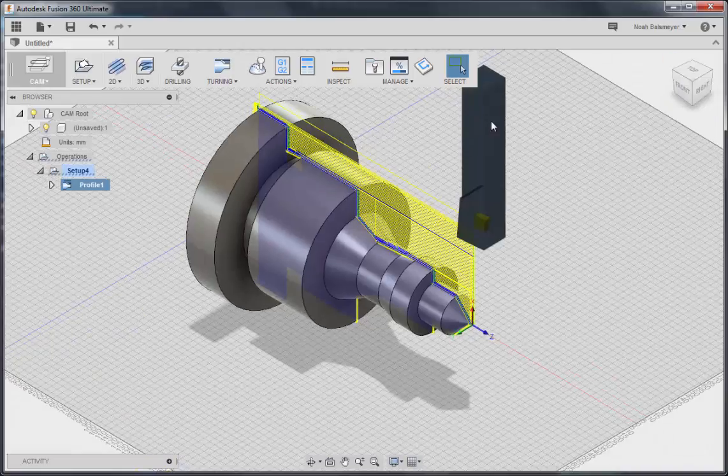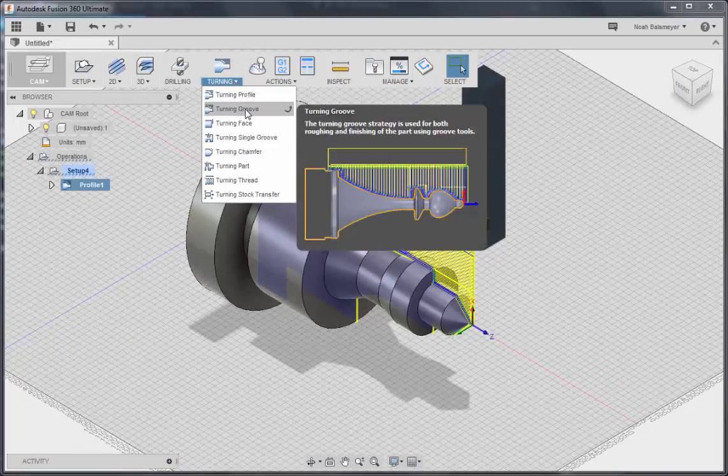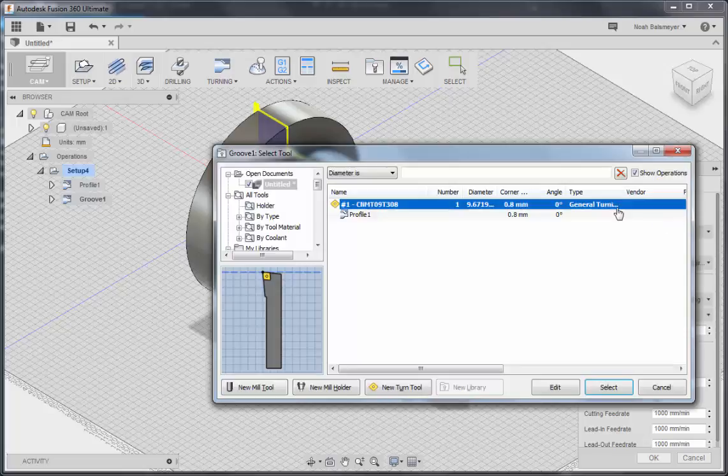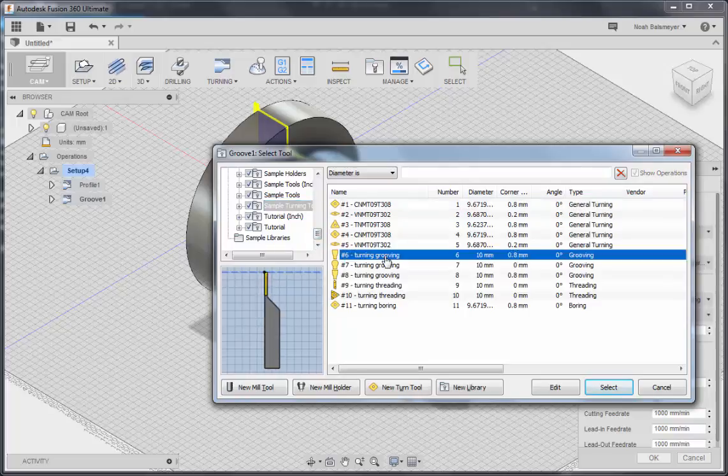Next, we will create a groove operation that will take our part down to its final machined form. We'll come into the tool library and select a grooving tool.